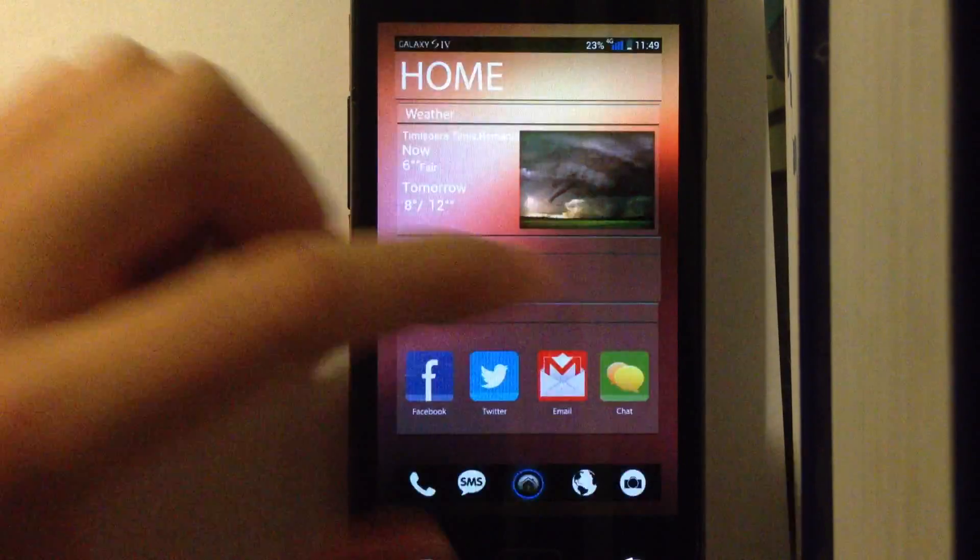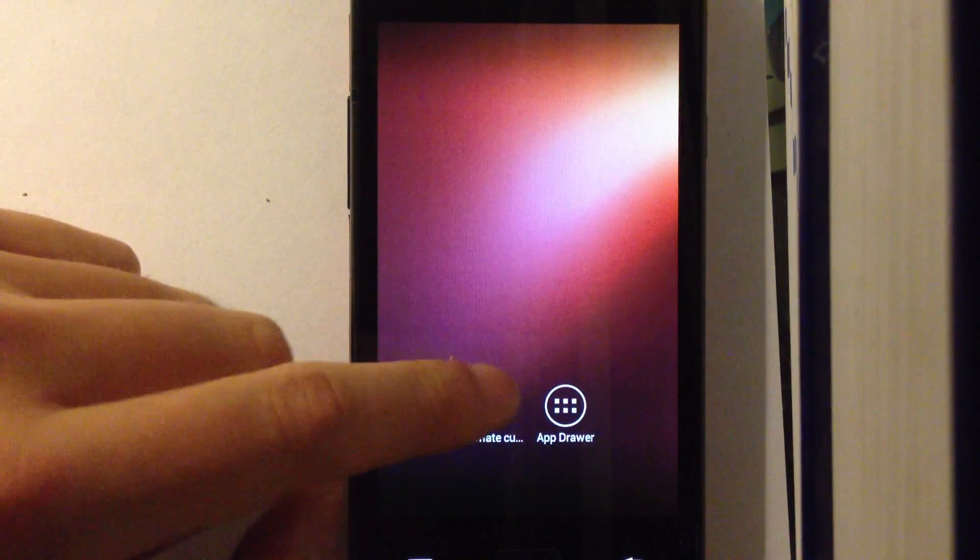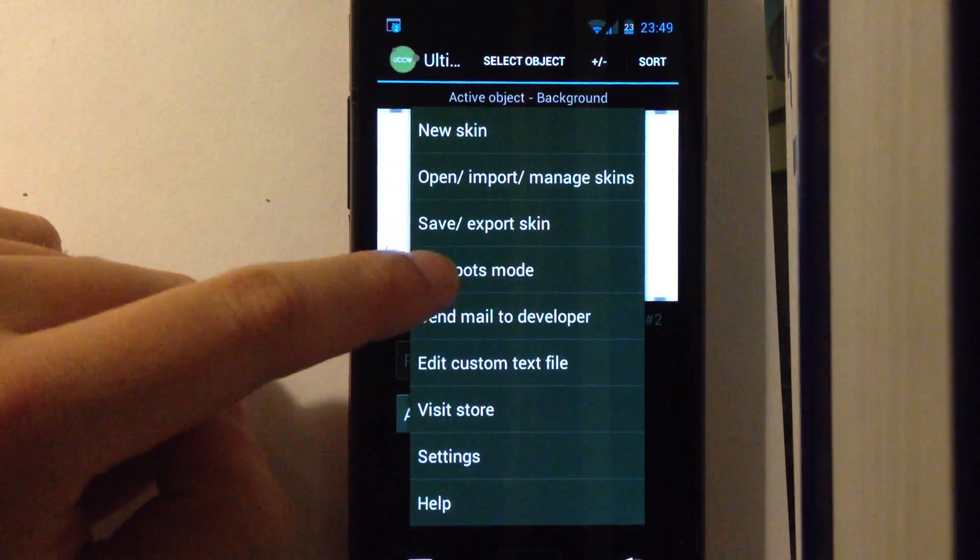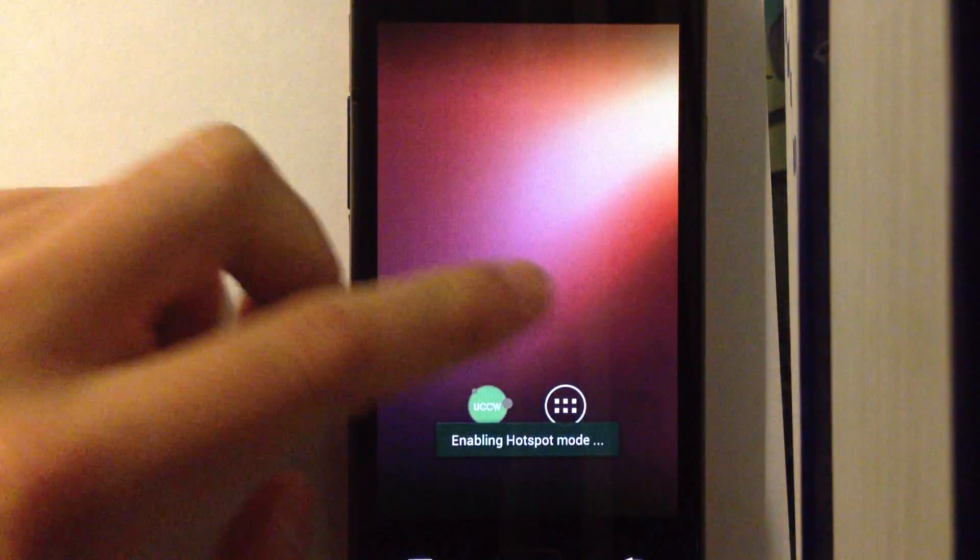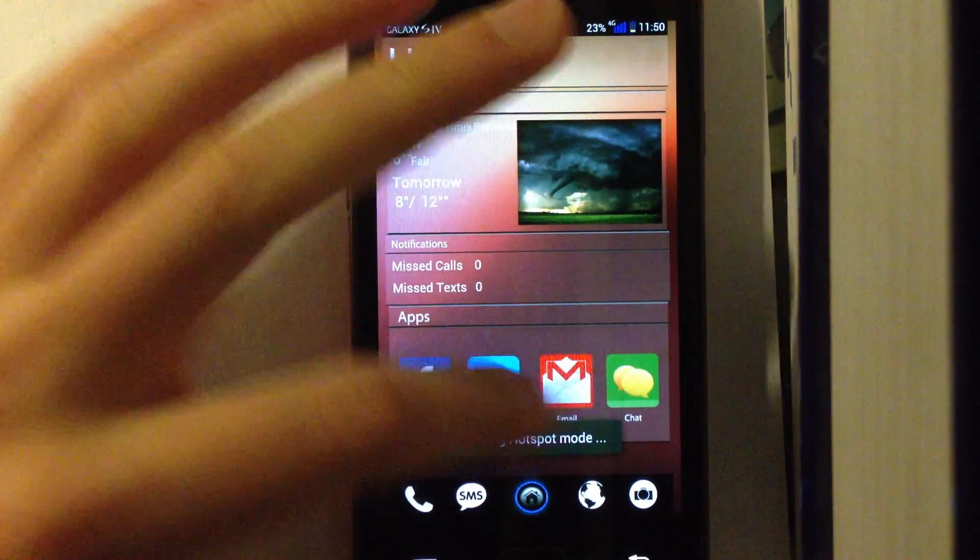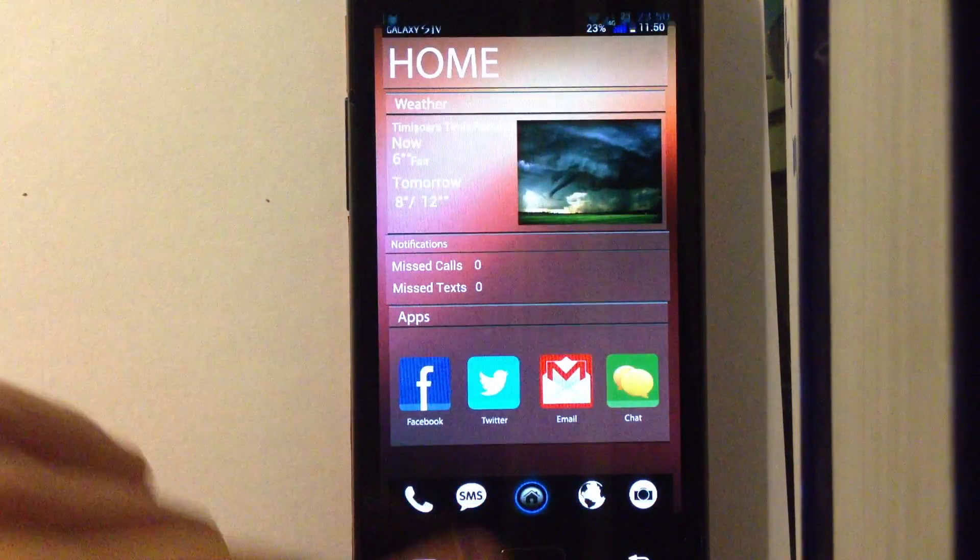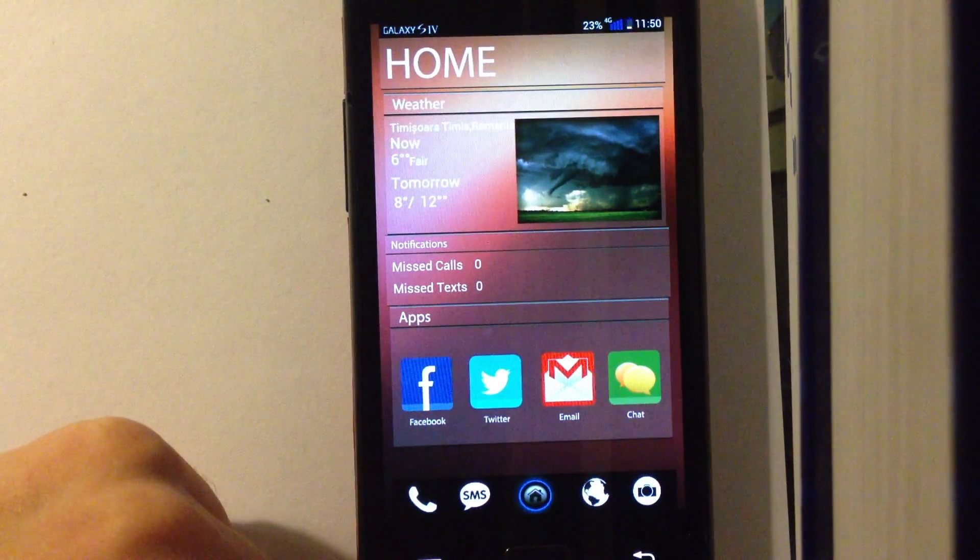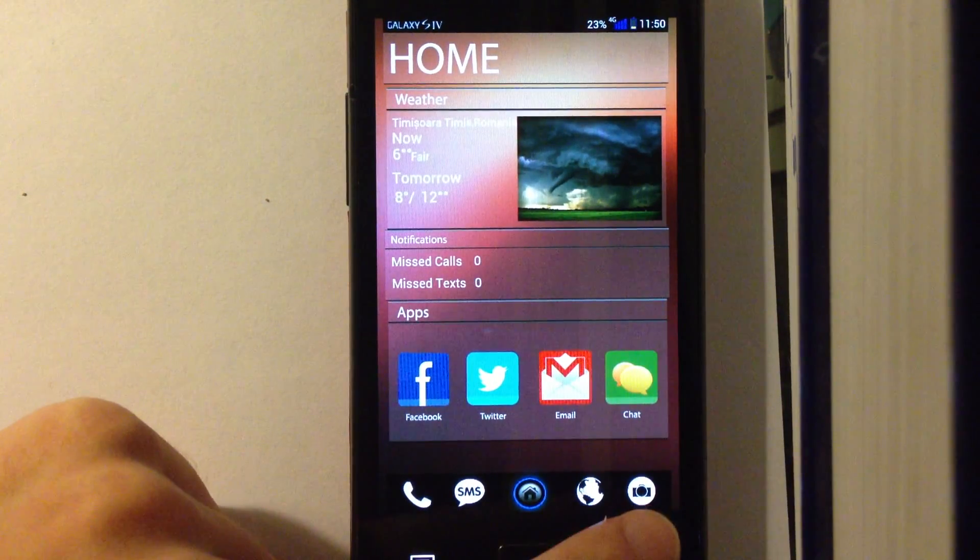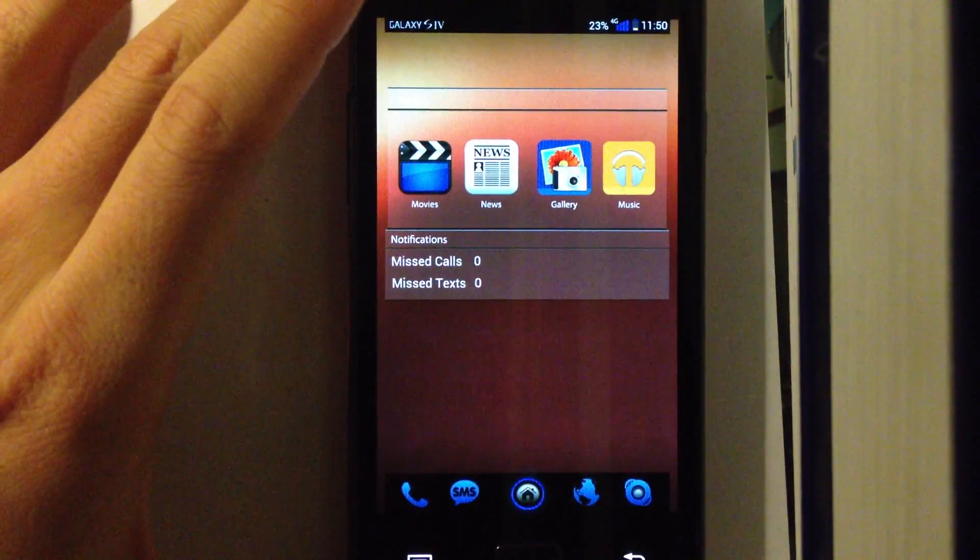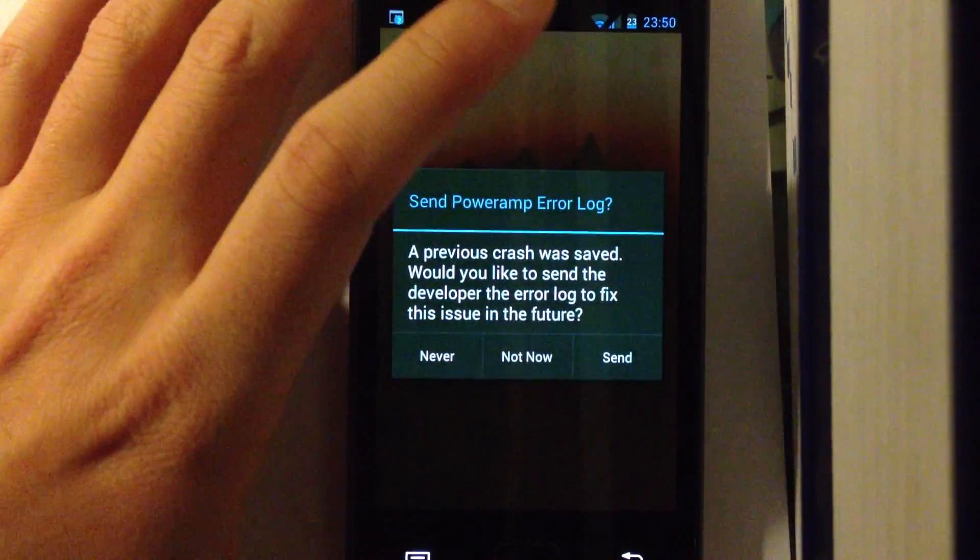Now after you do that, you can go into the UCCW app itself. Press the menu button and select Hotspots mode. Turn it on. And that's it. Now all these things are active. So for example, when I press phone, I'm going into phone. And when I press camera, I'm taken into the camera app, which I have not set yet correctly. But if you set it, it will be okay. So that's the whole idea.